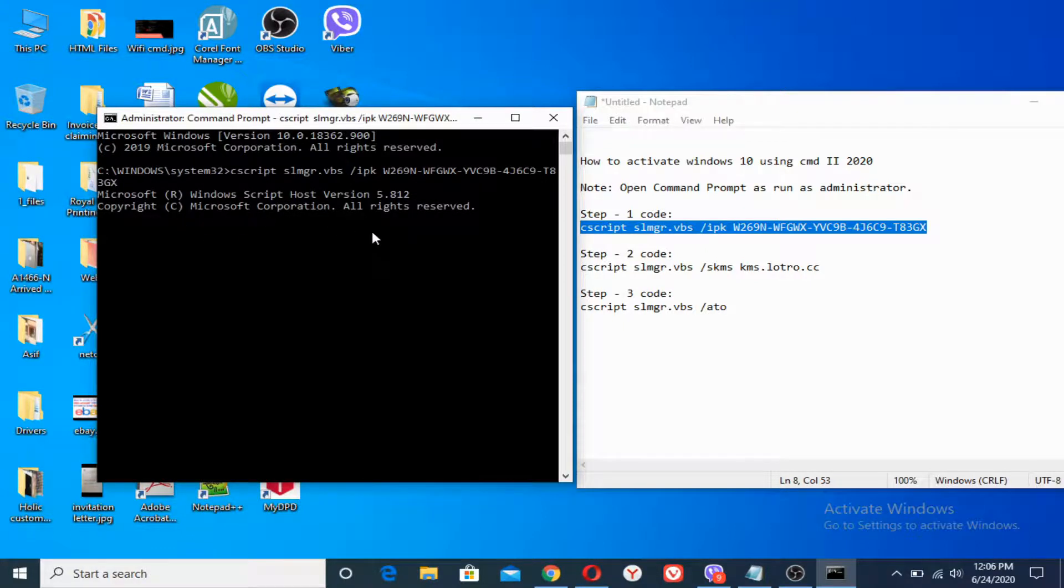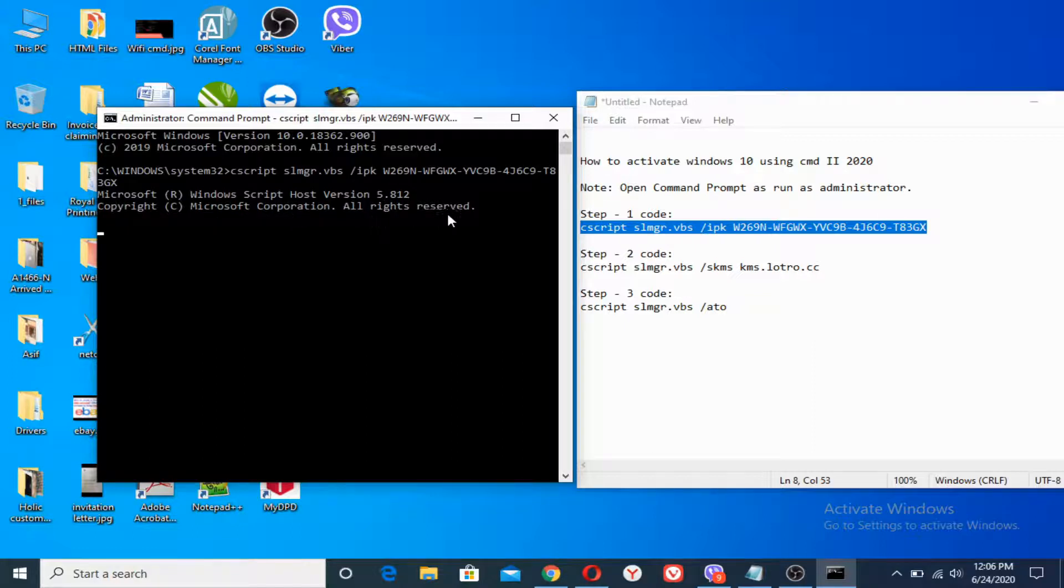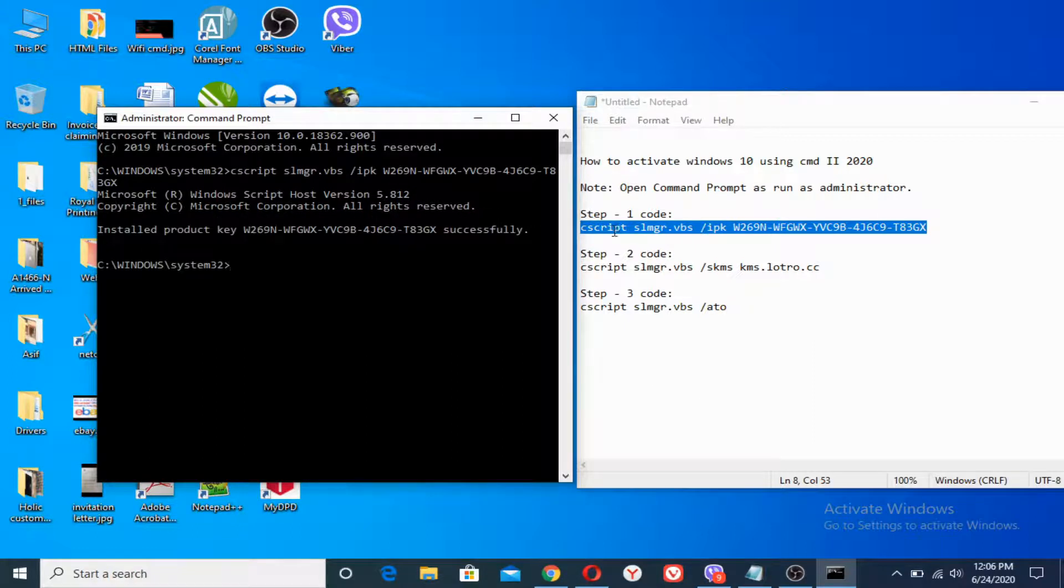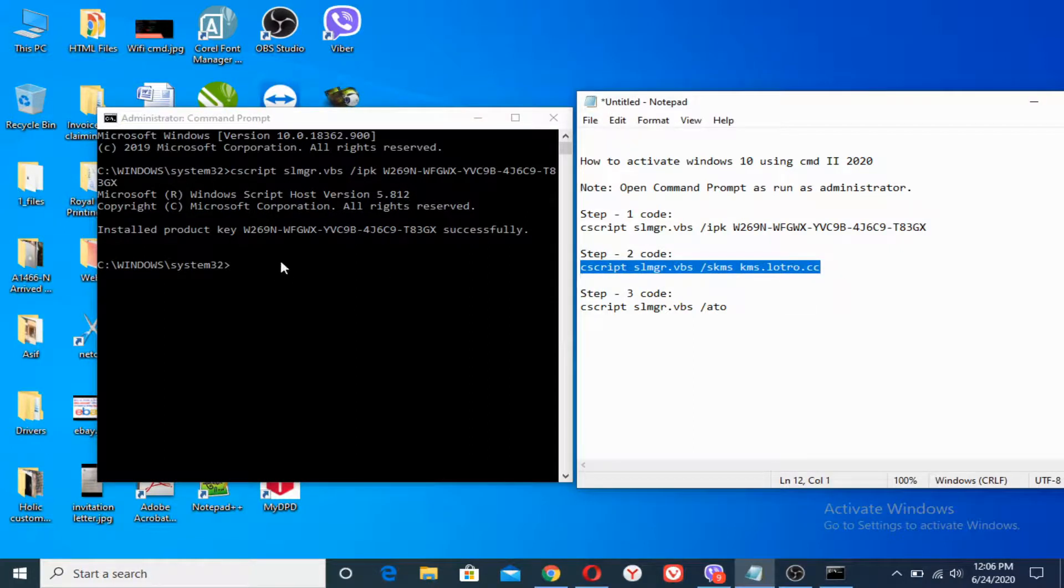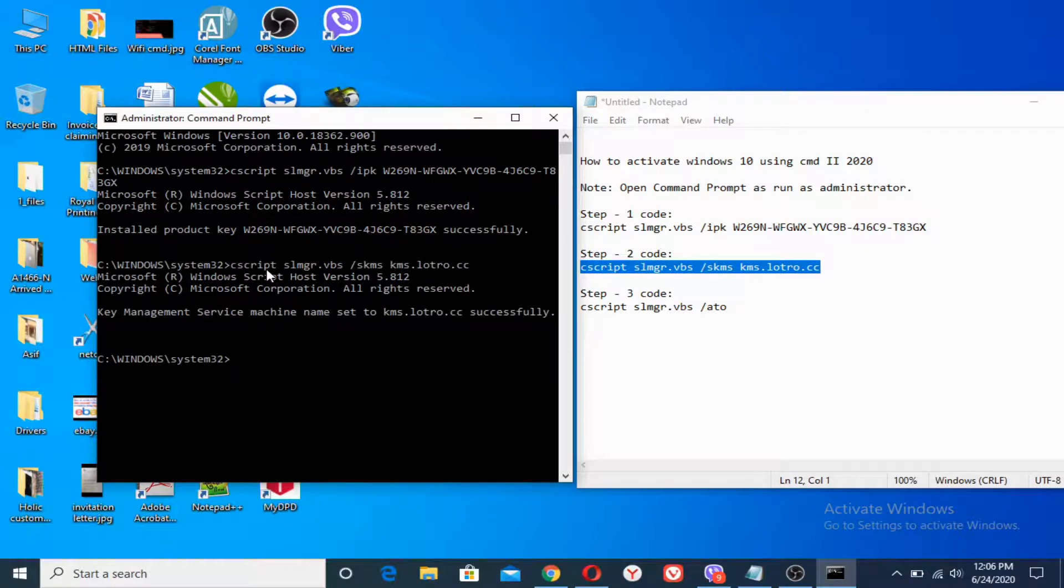You can see that it says Copyright Microsoft Corporation, all rights reserved. After that, what we have to do is copy the second code, copy it. You can copy it with Ctrl+C and paste it here.